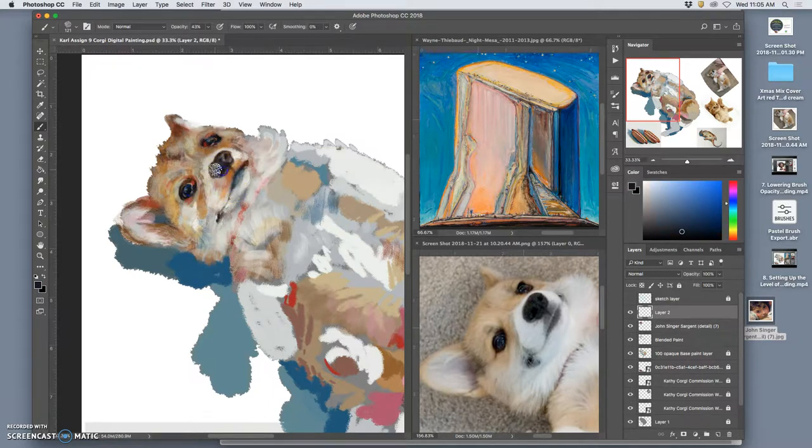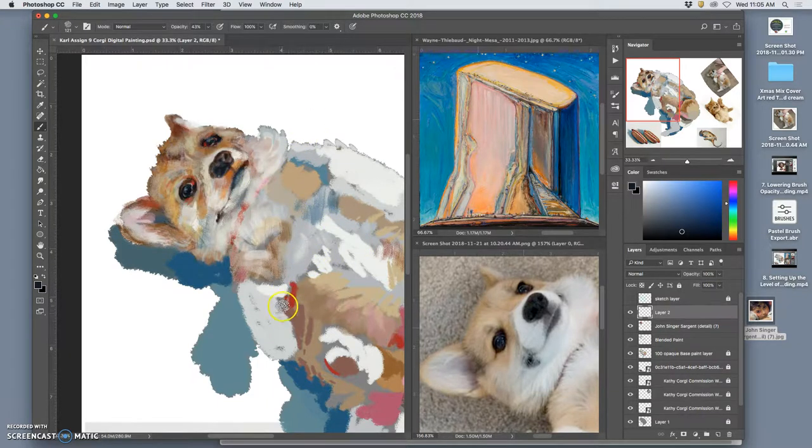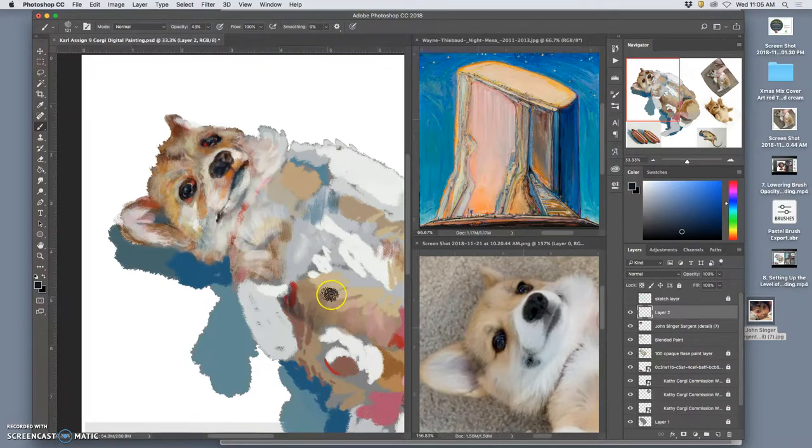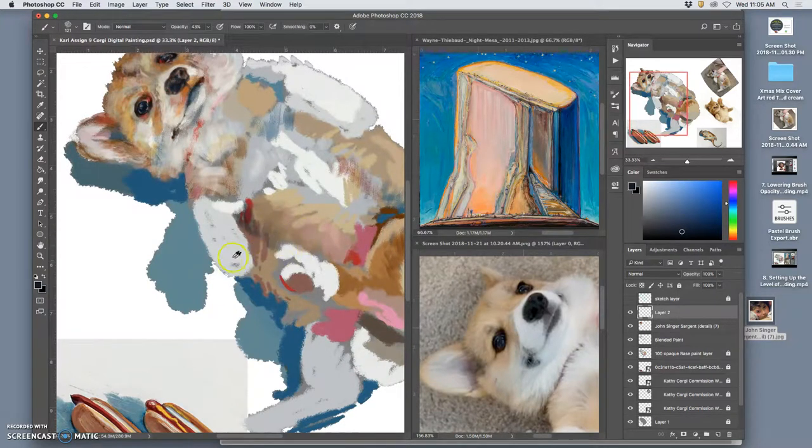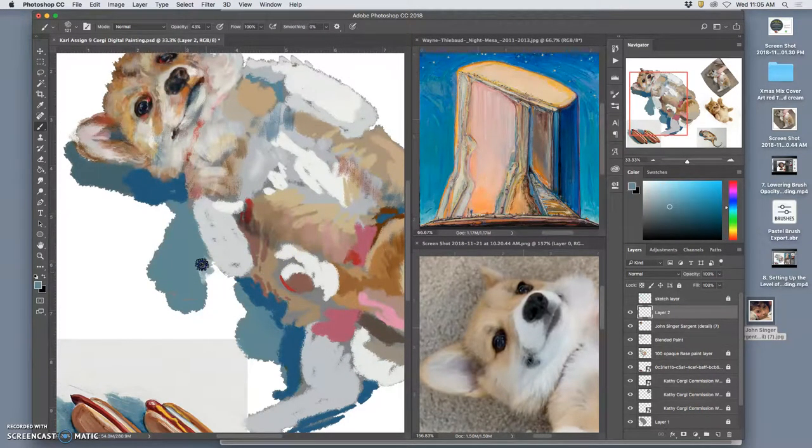It also gets me looking at a lot more art history as inspiration. For color palettes. For compositions. Whatever you got.